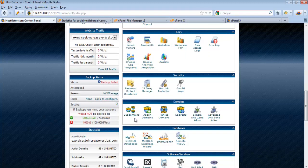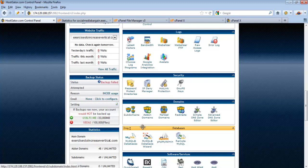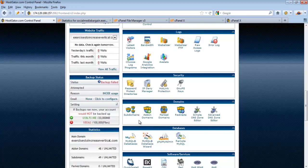Subdomains are useful when you want to create multiple pages under one website. For example, if you own productreview.com and have hundreds of different products, you can create subdomains like handphone.productreviews.com, tv.productreviews.com, or radio.productreviews.com. To do that, add a subdomain to your main domain name by clicking on Subdomains.